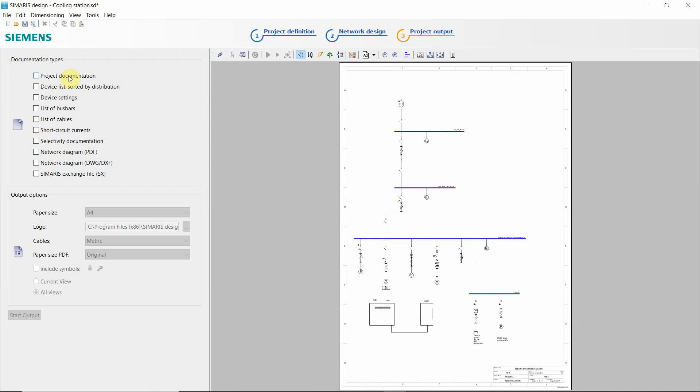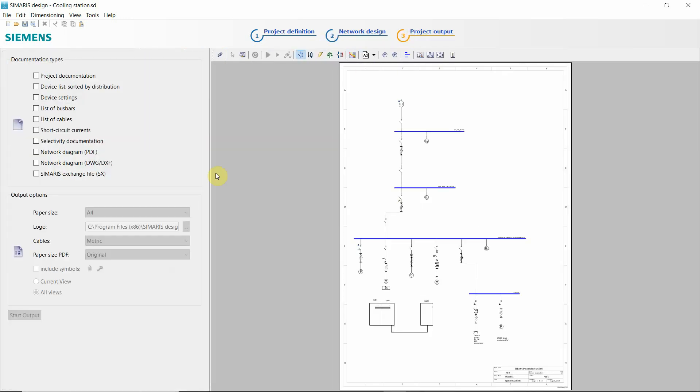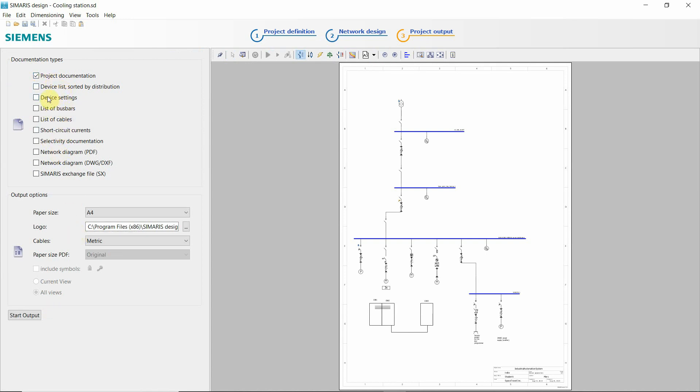As I said, such documentation, paper size, you can include the symbols, so the padlock and the key, all views of the current view.